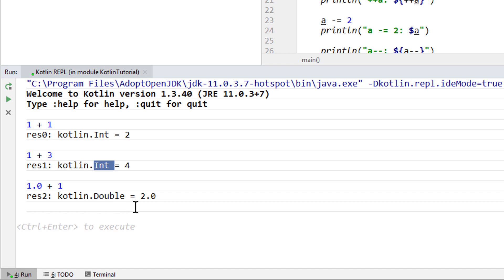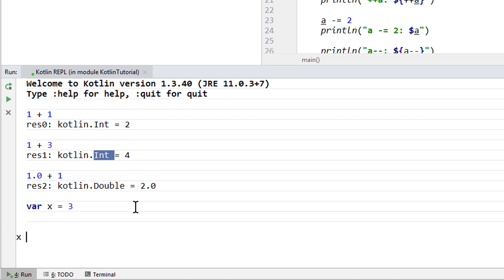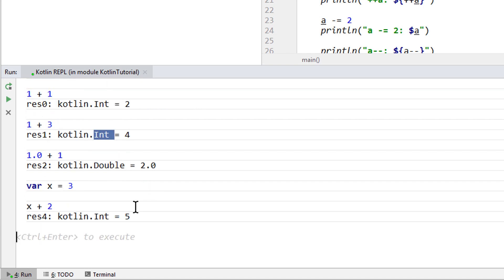We can not only type expressions in here. We can also, for example, declare variables, and then use them, or write any other statement.